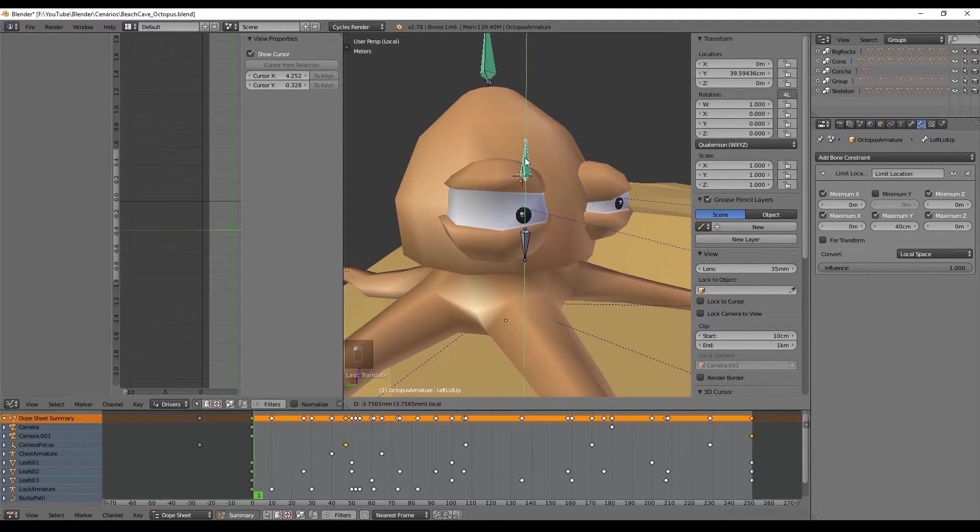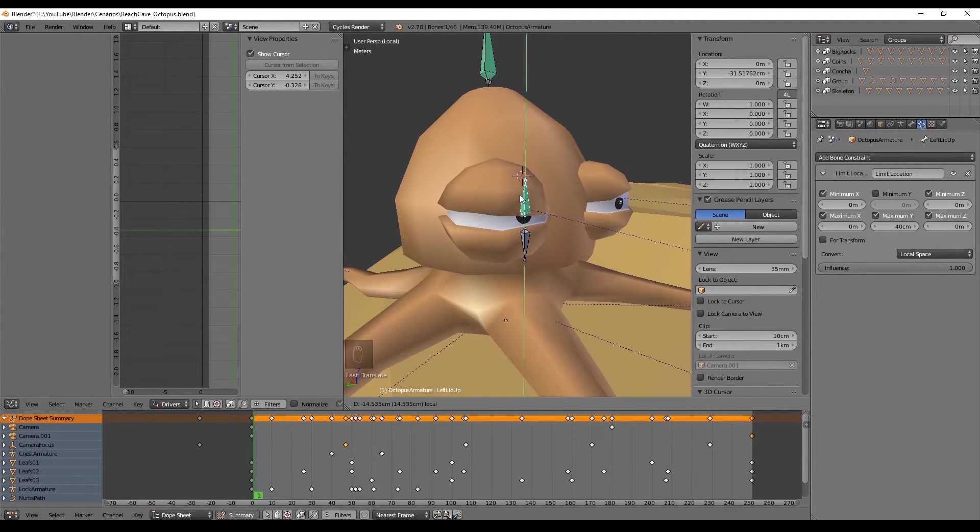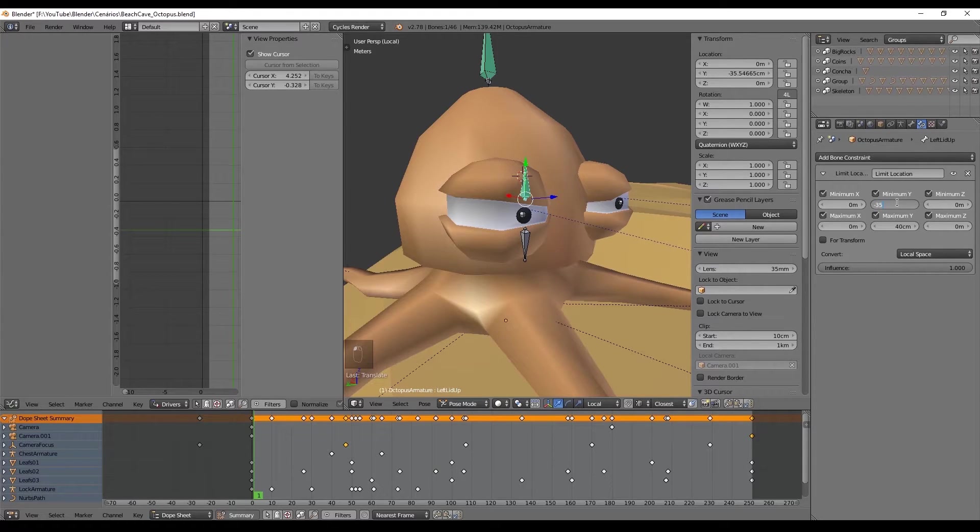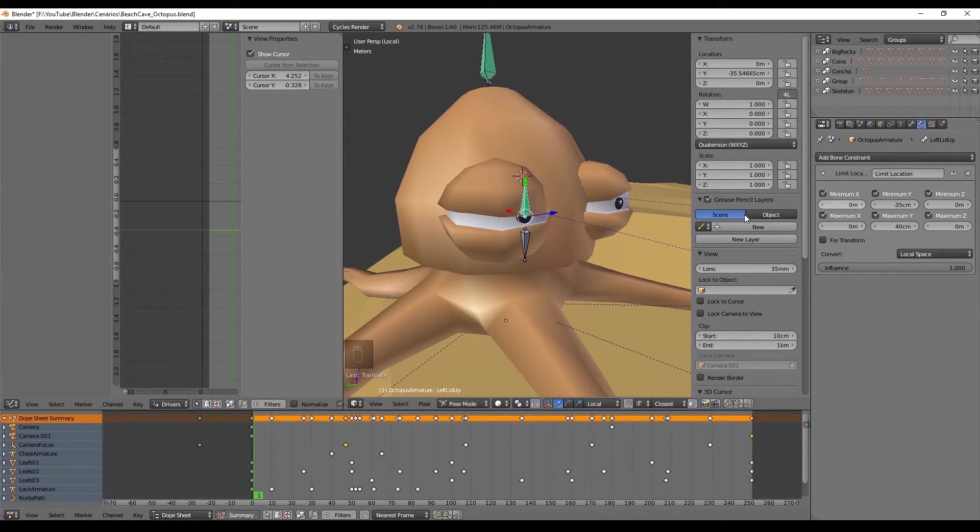And minus 35 centimeters will be great for the minimum Y, and that's how we discover the minimum and the maximums of these drivers.